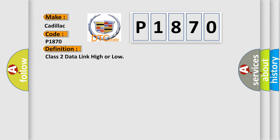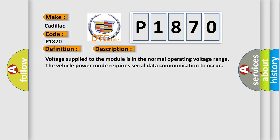Class 2 data link high or low. And now this is a short description of this DTC code.